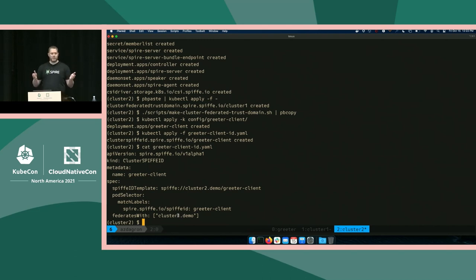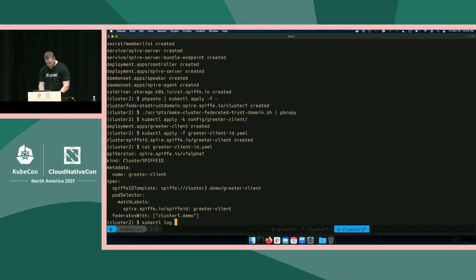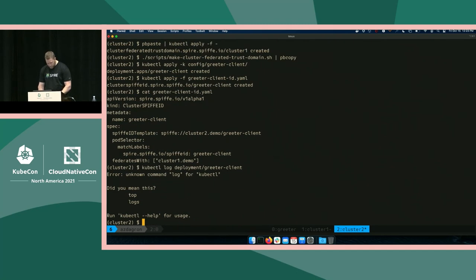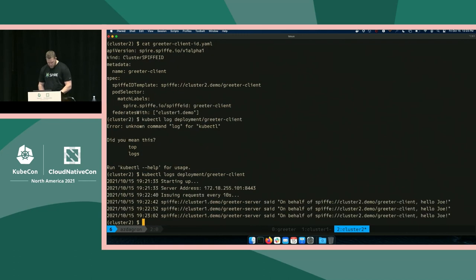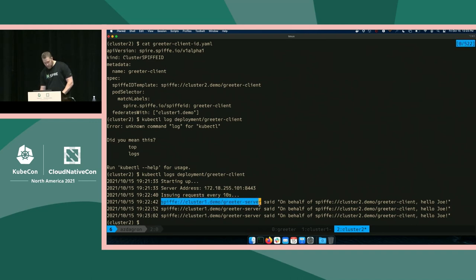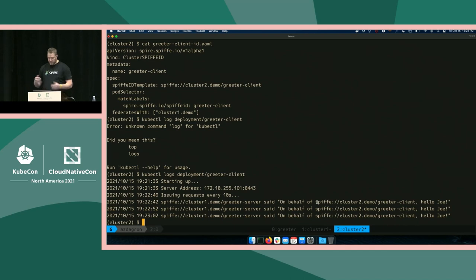If we look at the logs now for these workloads, they should be talking to each other — the client sitting in that loop every 10 seconds talking to the server. Let's dump the logs from the greeter client. And there we go — this is a much better experience. We have the identity of the server right here, the greeter server that the client was able to obtain over that mTLS connection. And the server was able to pull out the client ID from its request and reflect that in the message returned. This is cross-cluster authentication using SPIFFE and SPIRE inside Kubernetes.